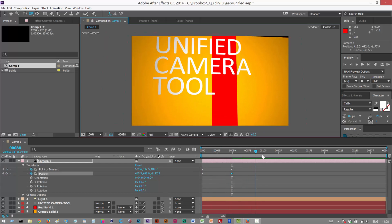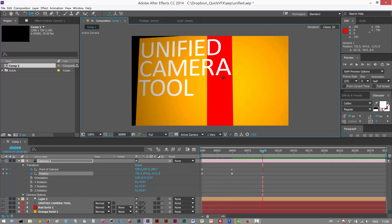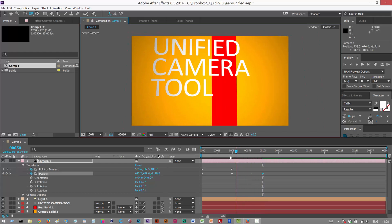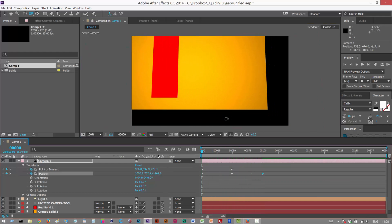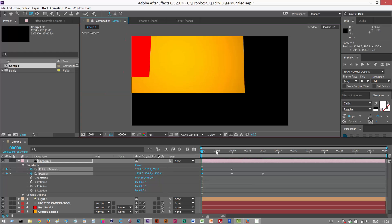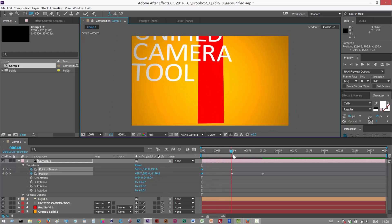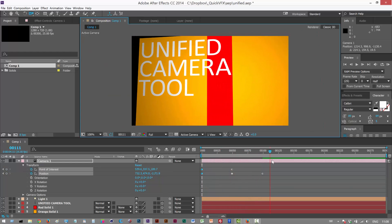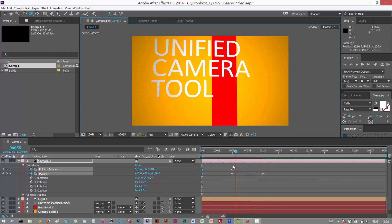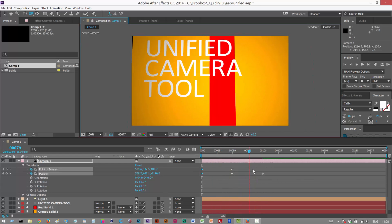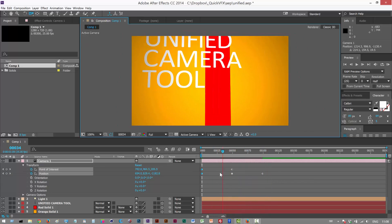I might even orbit slightly. And then when we get here, I'm going to orbit around here. I might just move this out a bit more. You can basically keyframe directly onto the camera and get some decent animation using the Unified Camera tool.